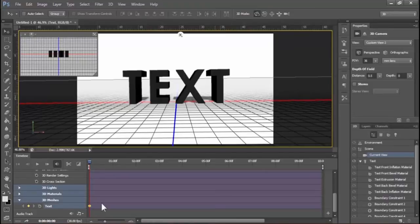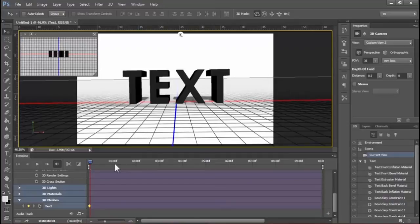Now you can see that a keyframe is created in the timeline. For 3D rotation, we have to create several keyframes over the timeline. To create another keyframe for 3D rotation, click and drag the timeline playhead to another position. Now when we rotate the text to a different 3D position, a keyframe is automatically added to the timeline.